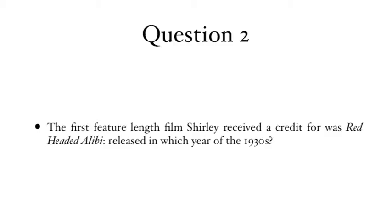Question 2: The first feature-length film Shirley received a credit for was Red-Headed Alibi, released in which year of the 1930s?